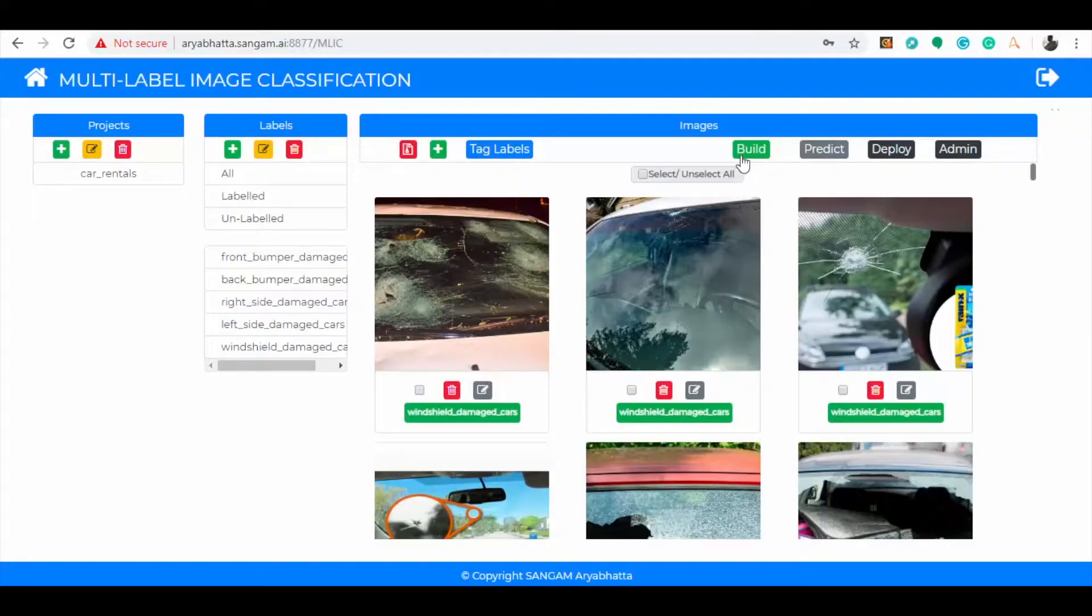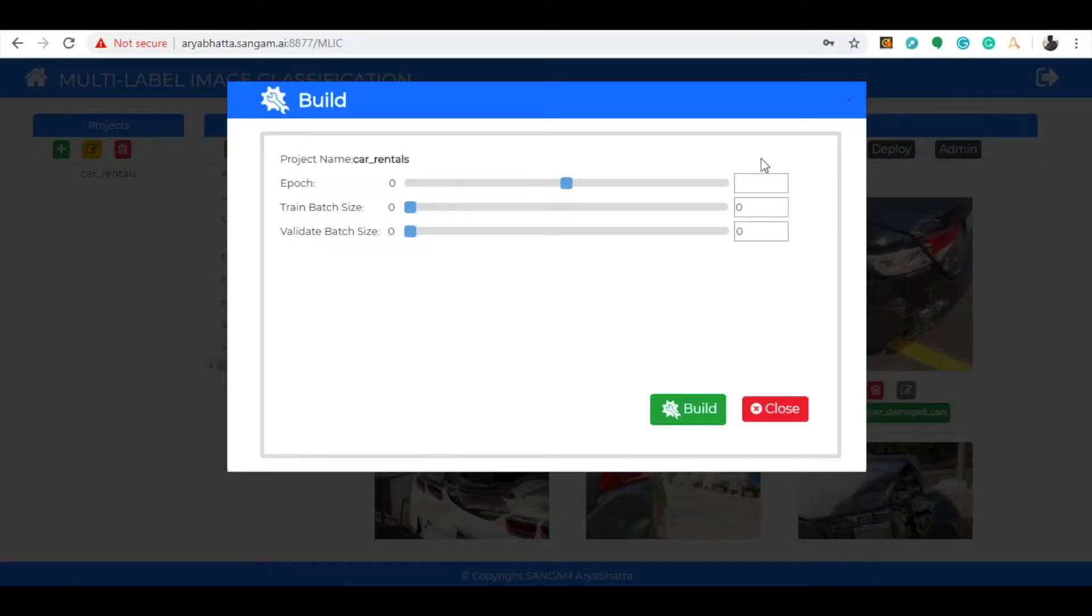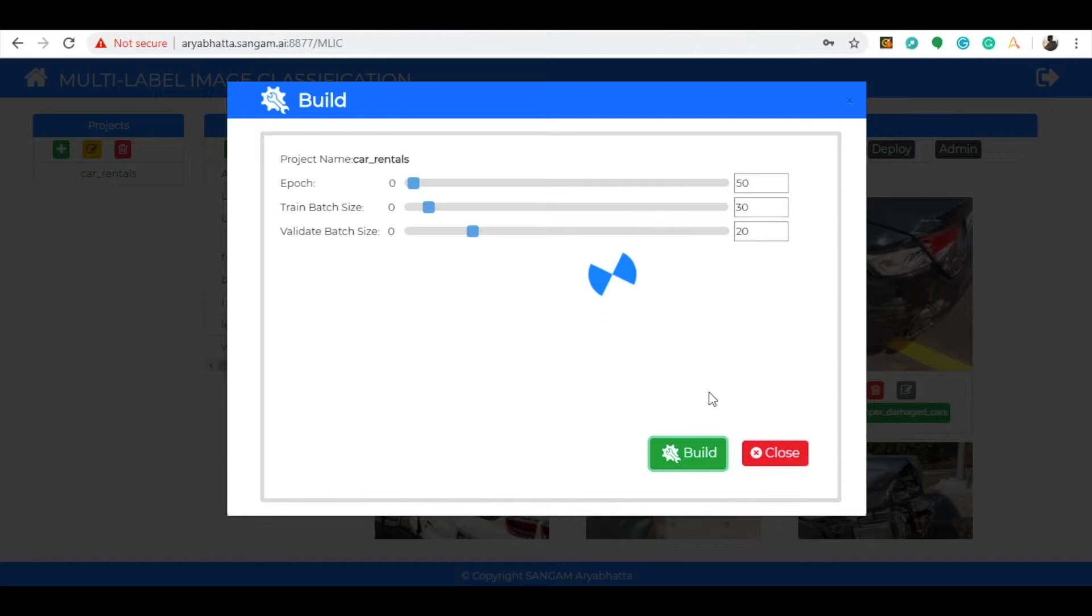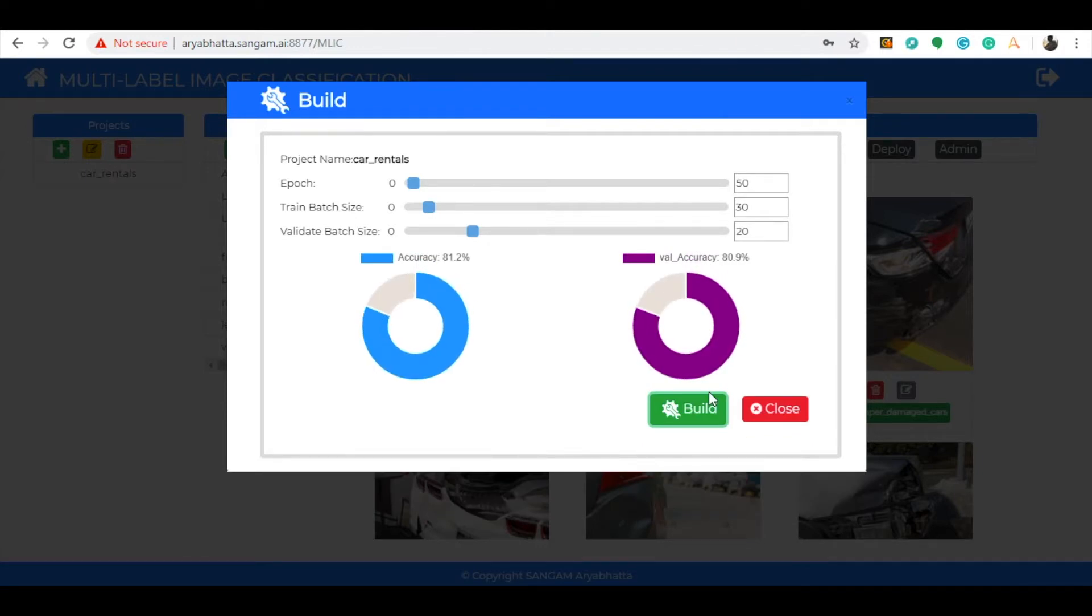Now start building the model by selecting the build icon and you can see a pop-up opened for building the model showing the parameters. Here epoch is taken as 50, train batch size as 30, and validate batch size as 20. Now start building the model by selecting the build icon shown below. You can see the accuracies obtained for train sample and validation samples as 81% and 80%. Every time a model is built, model files will be generated and they will be used further for predicting the images.